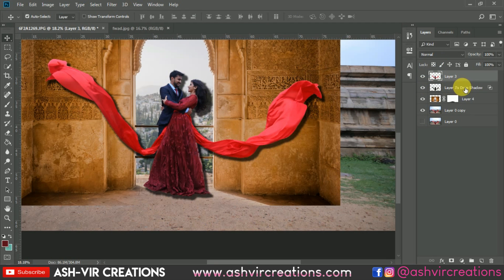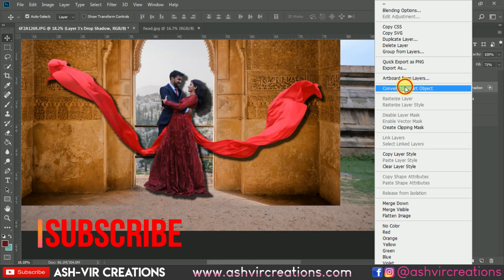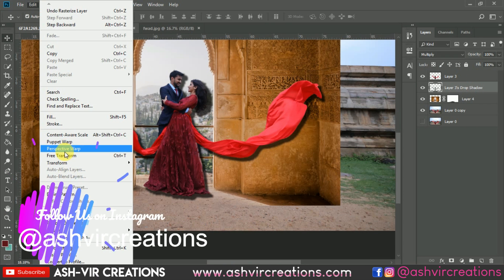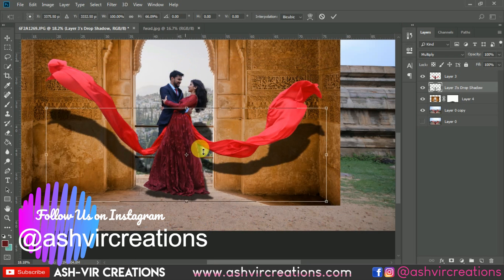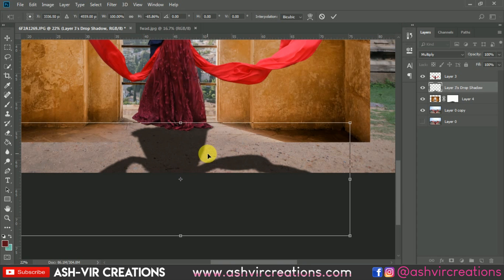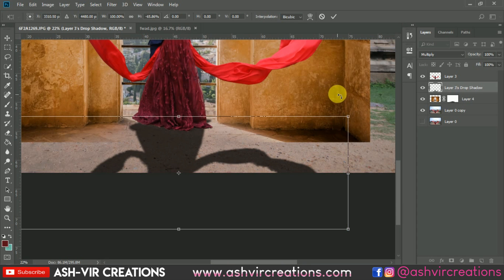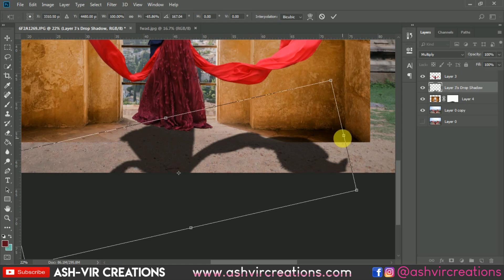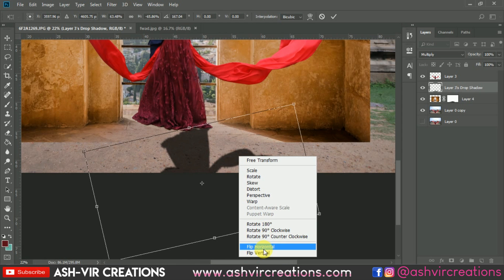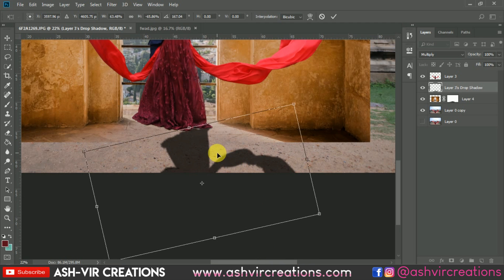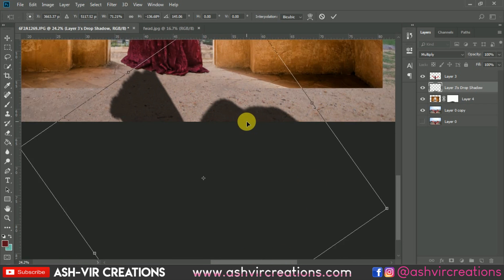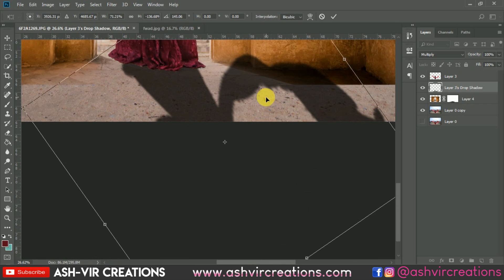Right-click on this layer and select Create Layer so a new layer is created for the shadows. Convert it to a Smart Object, then separate it as its own layer. Go to Free Transform (Ctrl+T), drag and invert it. The main key is to create a very perfect and original-looking shadow.